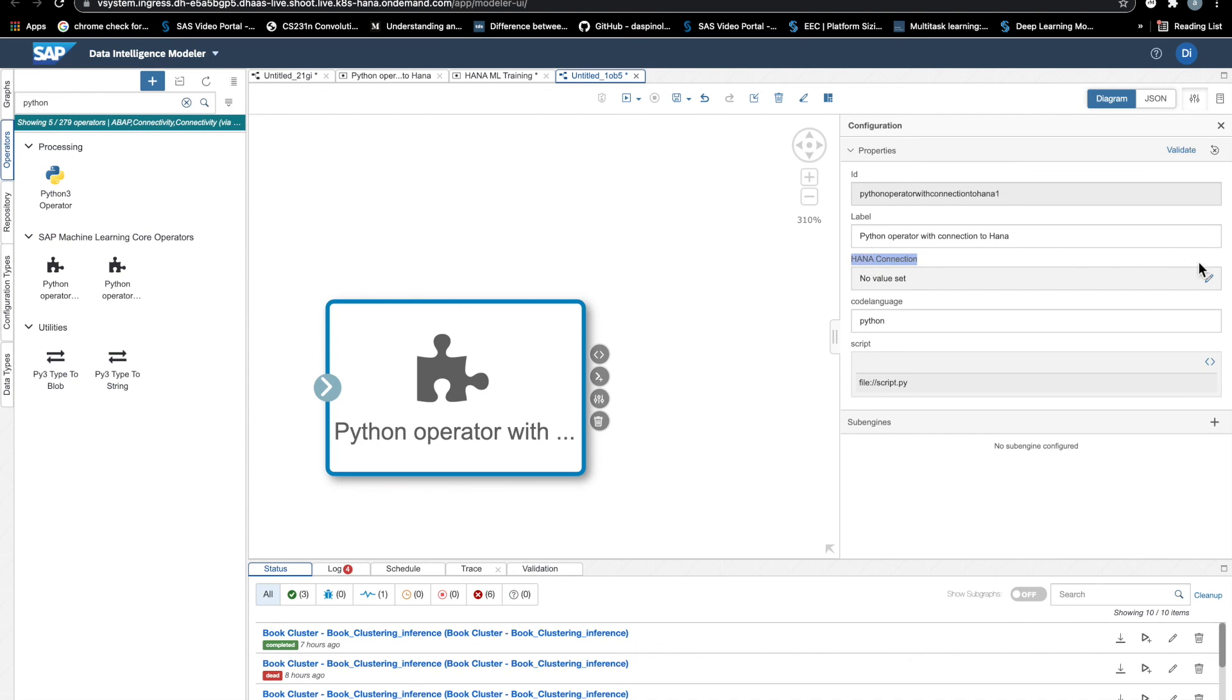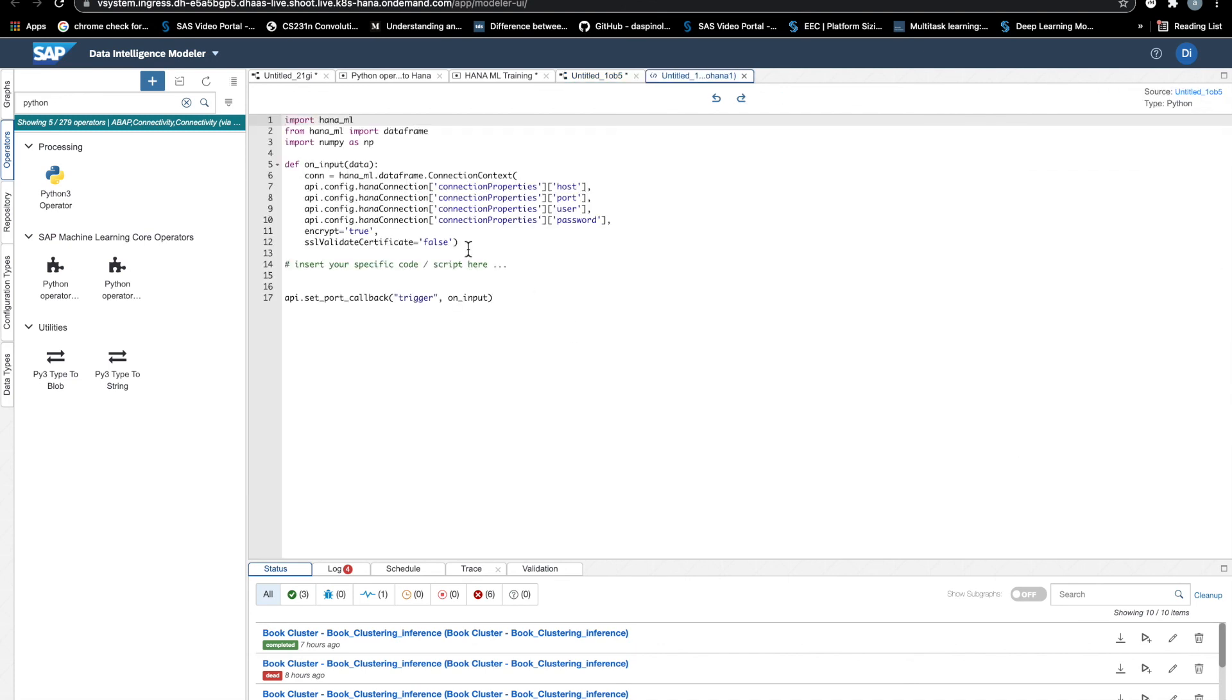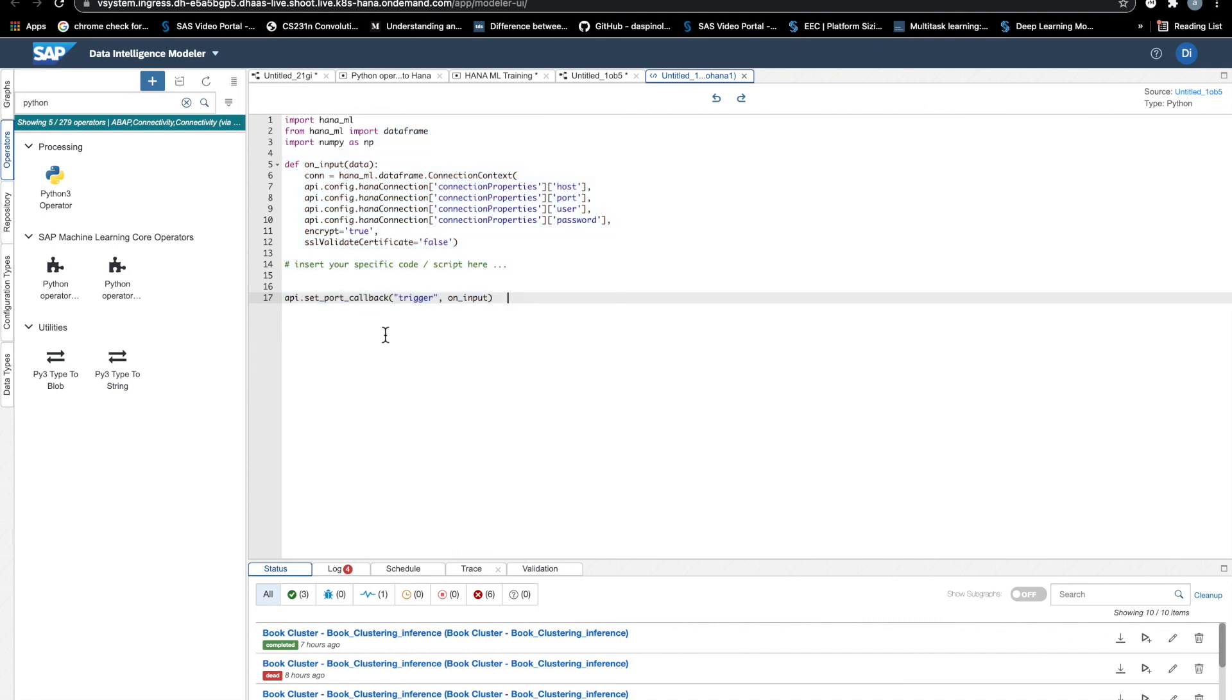And then we will also have the chance to adapt the Python template according to our needs.